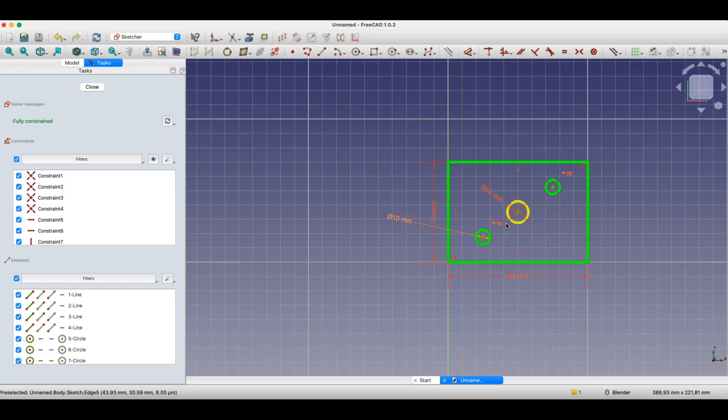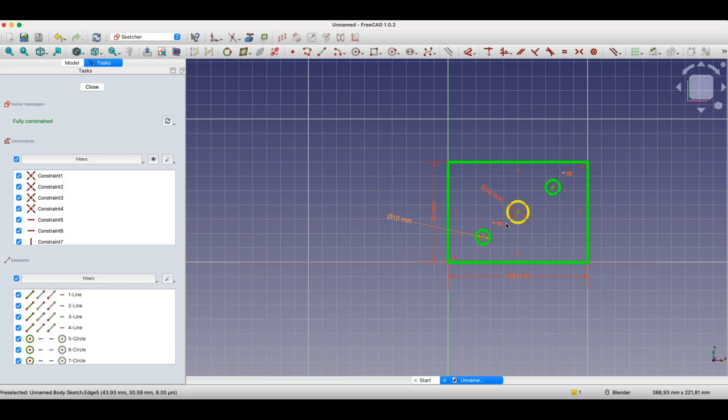Of course we can do this here too. We can create such a parameter table, and from the parameter table level, we can change these parameters. But this isn't the main requirement for calling a model and sketch a parametric sketch.